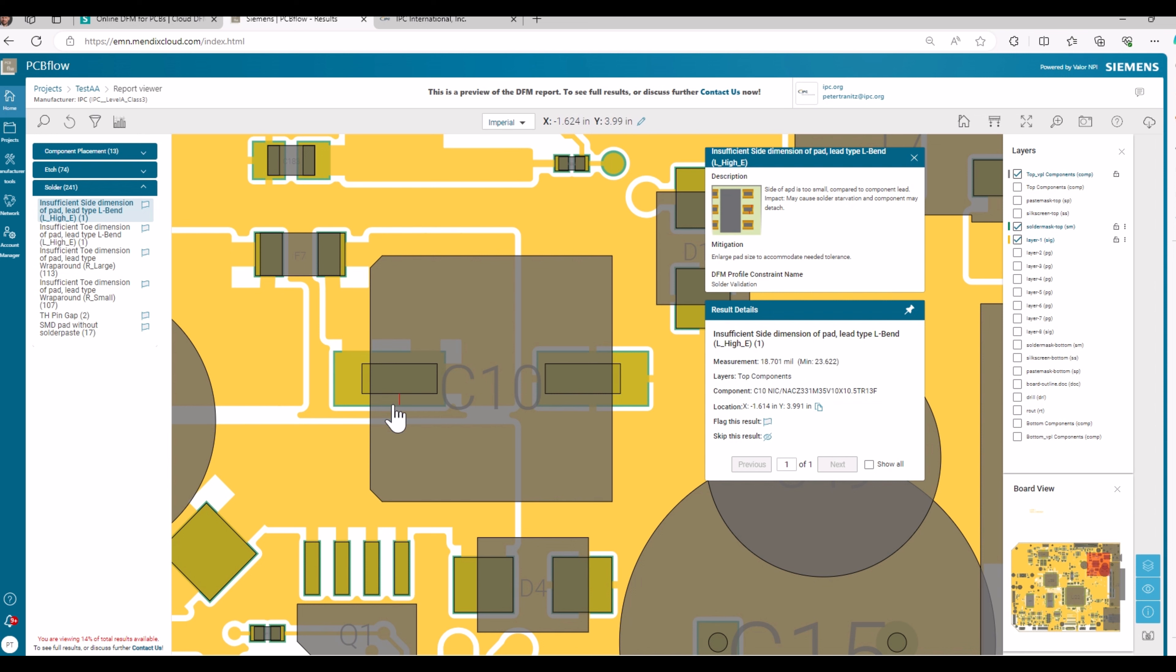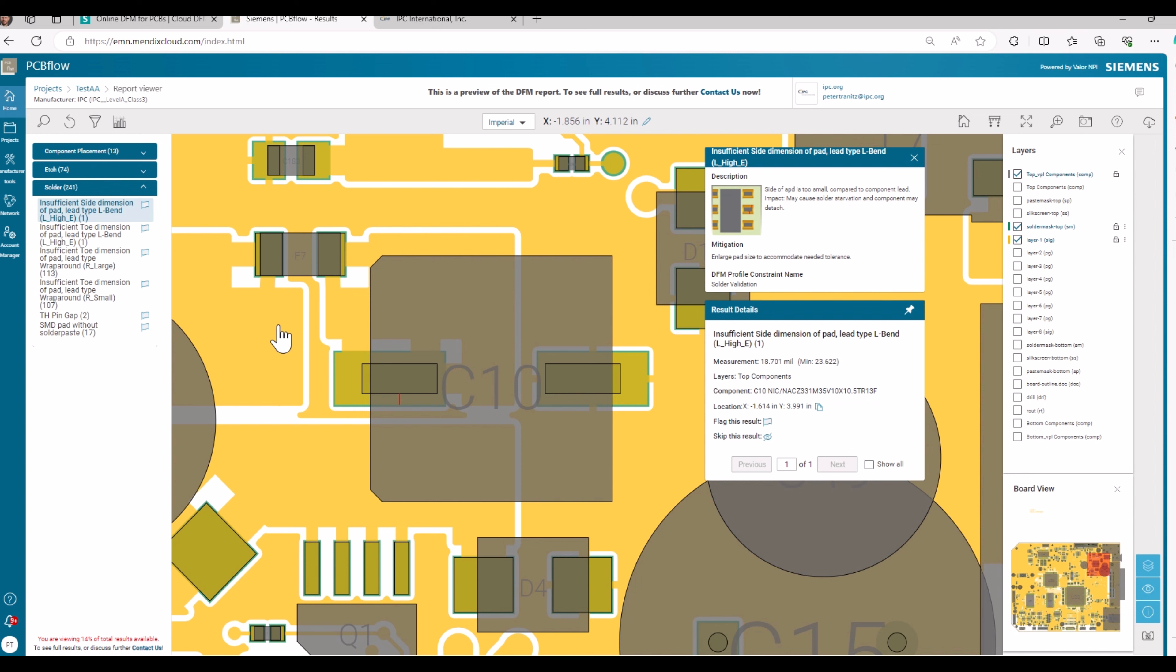And now you can go through those failures step by step, through those identified deviations. And you can correct them in your file, in your drawing directly. With that, I finish the demonstration.